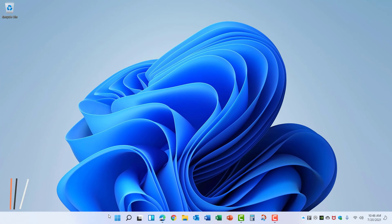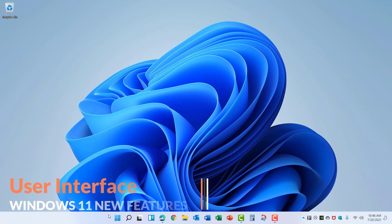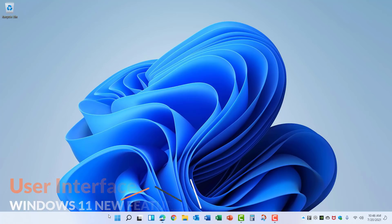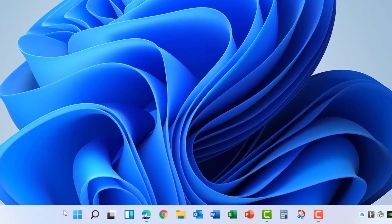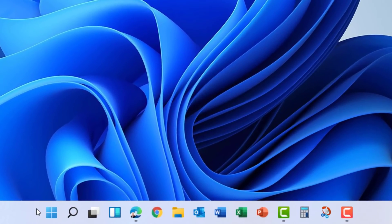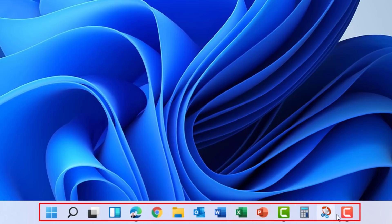One of the more notable changes to features in Windows 11 is the complete redesign of the user interface. As you can see, Microsoft has taken the Start menu and all the icons and centered them in the taskbar at the bottom.